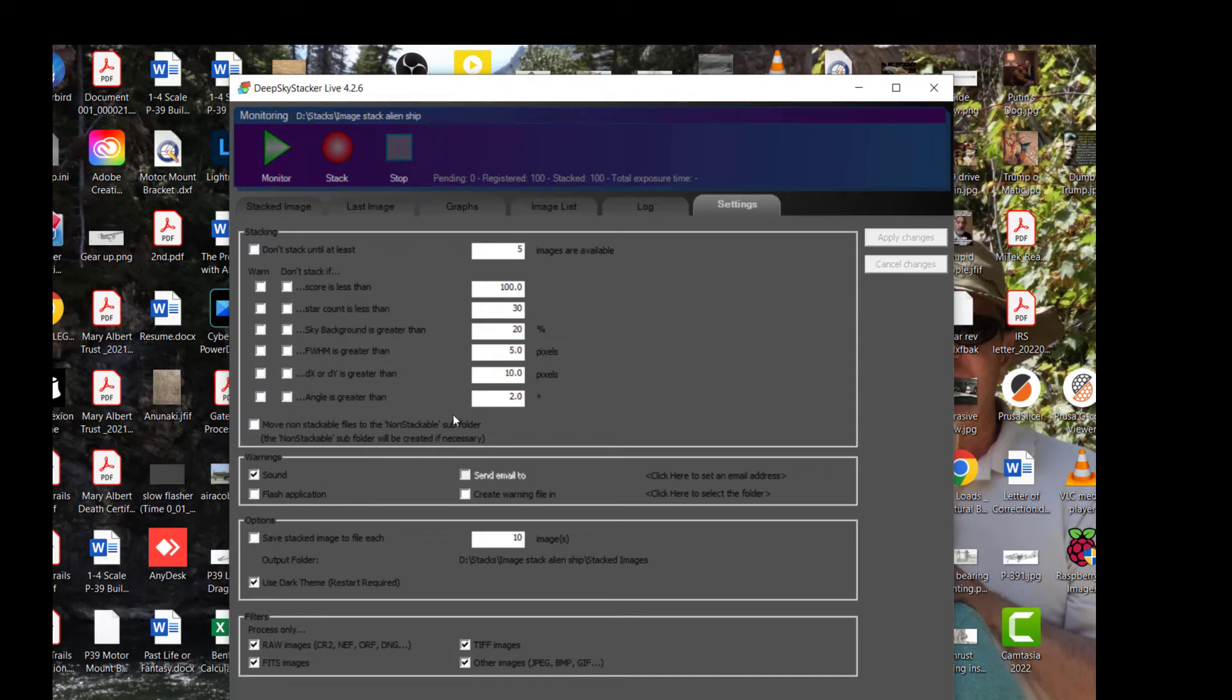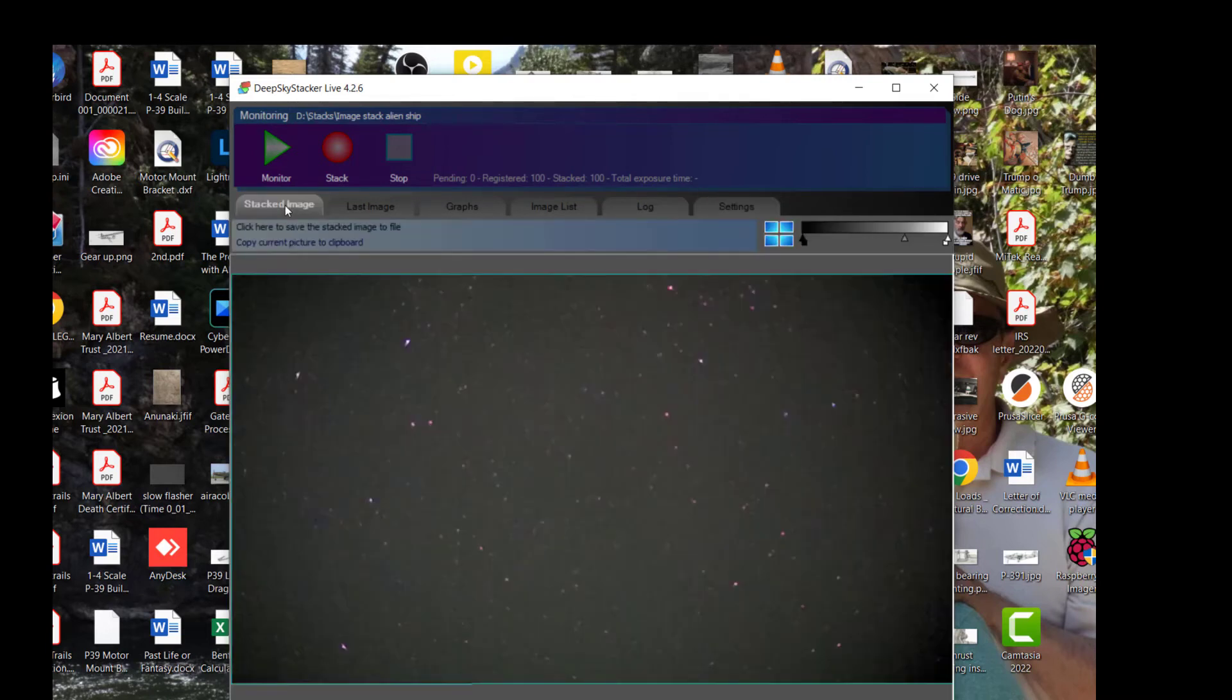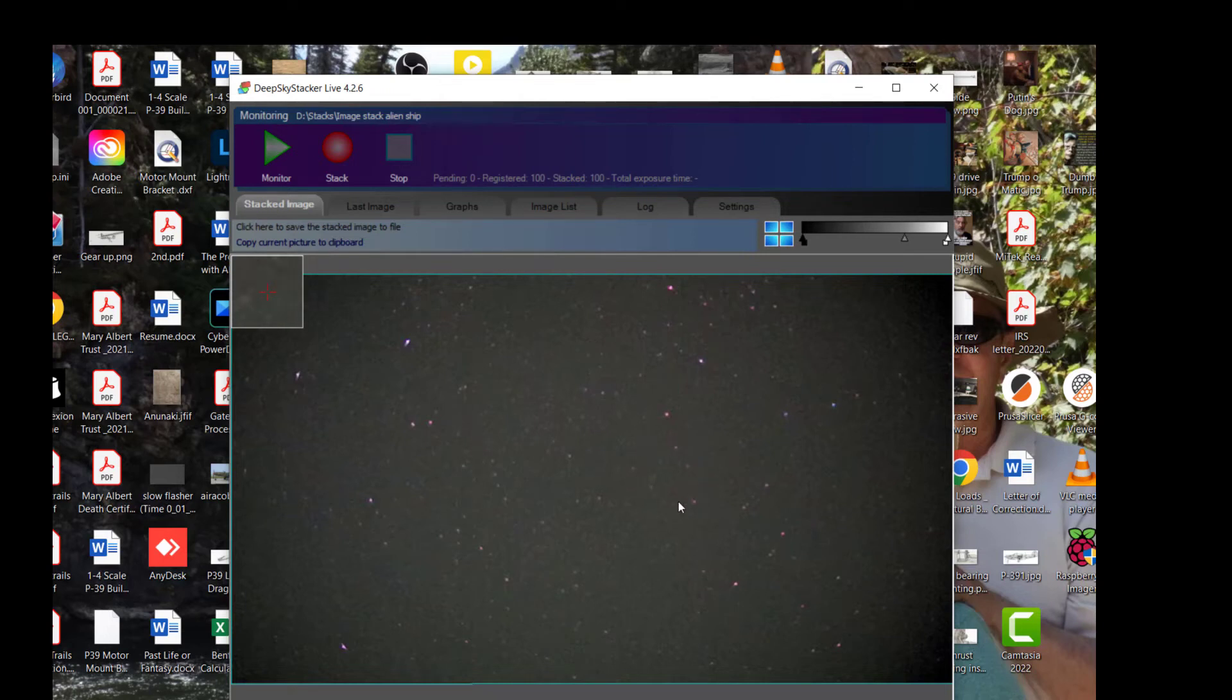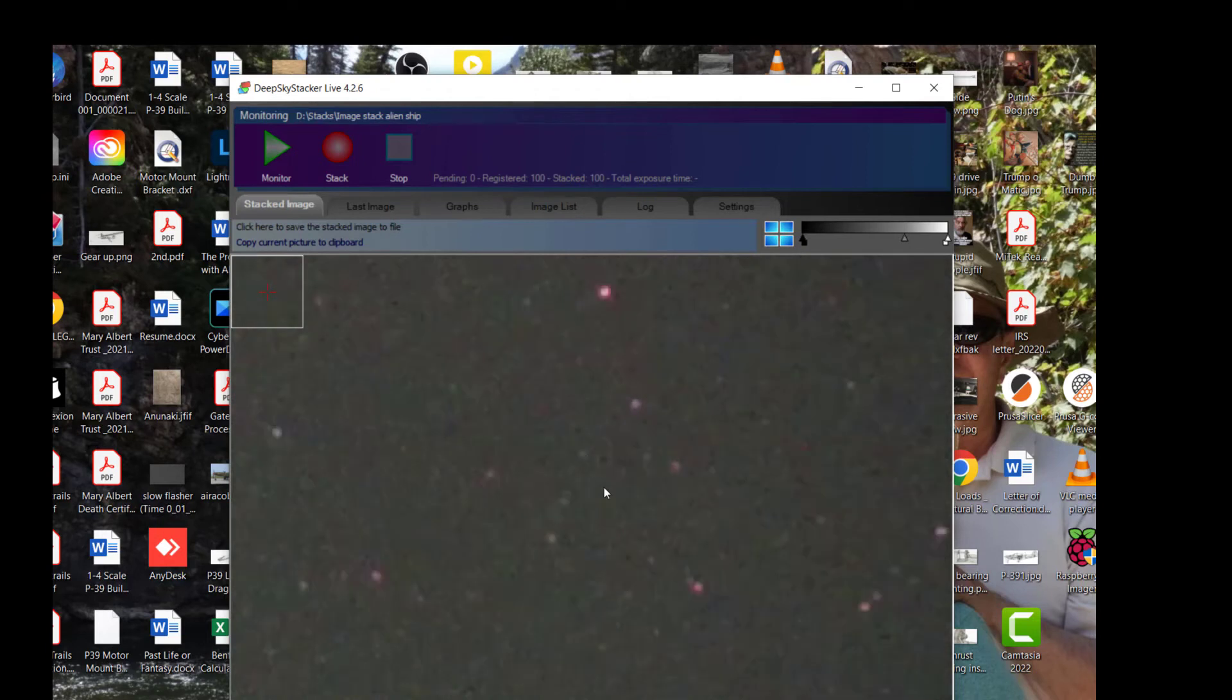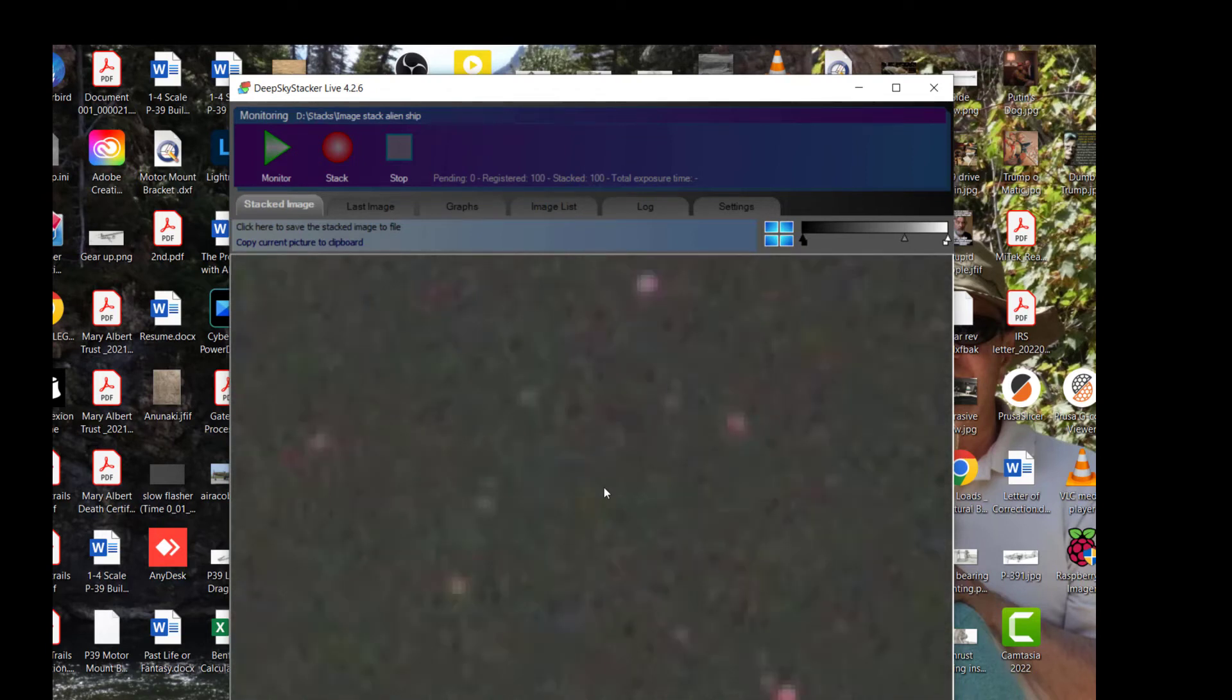And finally there's the settings page. If we go back to our stacked image, we can see that this is our area of interest and we can zoom in on that because this is a pretty good image at this point.